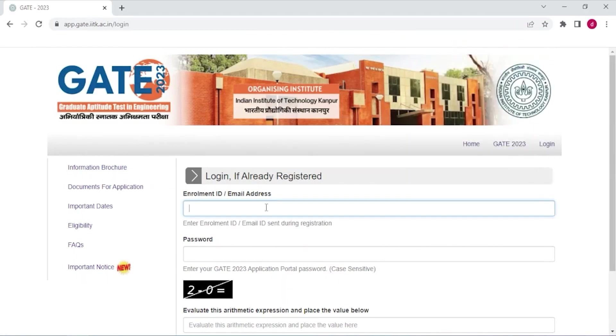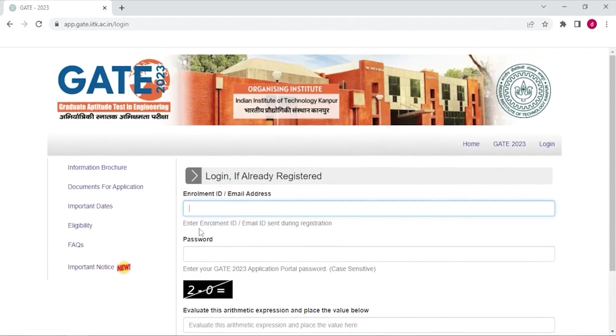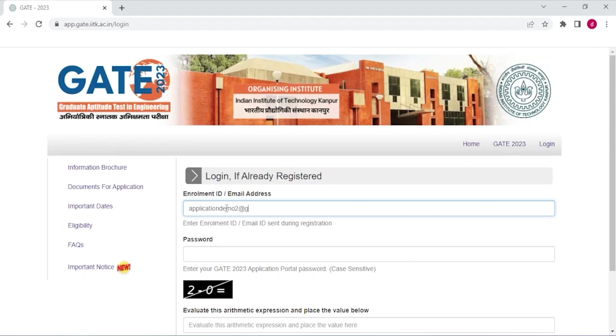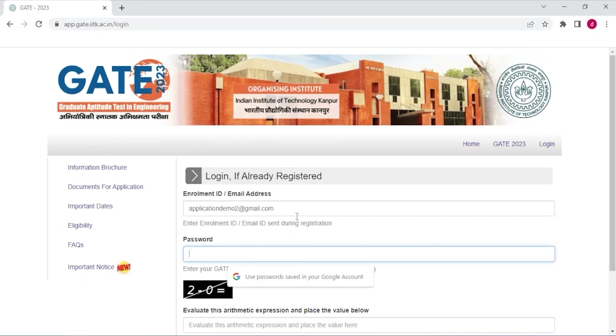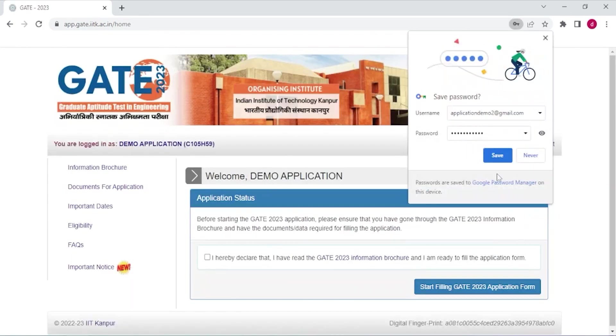You can see the main application form here. Okay, now enter your email or registered email ID here. Enter your registered password, solve this expression, and submit.